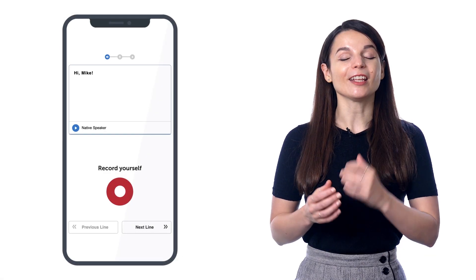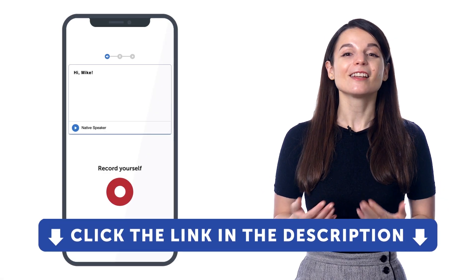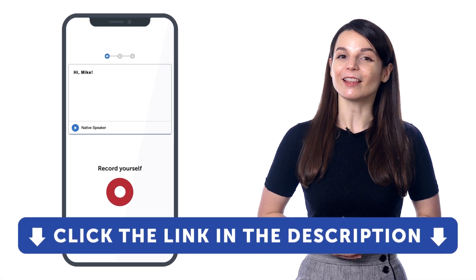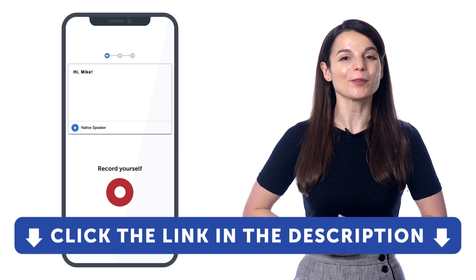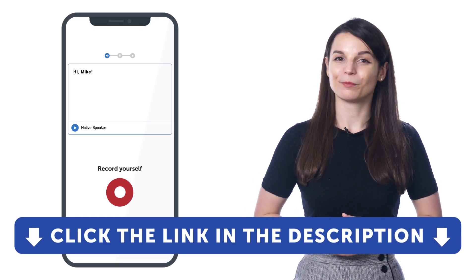But if you don't yet have access, sign up for a free lifetime account right now. Just click the link in the description to sign up.